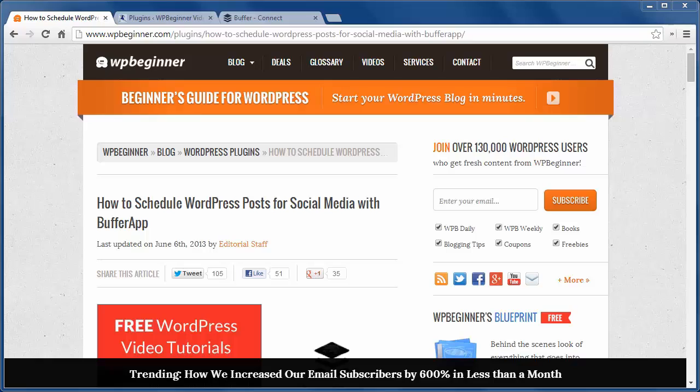BufferApp has come on the scene as an easy way to share all your content to various social media accounts easily, including Twitter, LinkedIn, and Facebook.